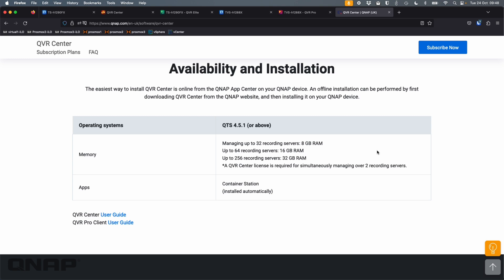So if it's up to 32 servers, 8GB of RAM is fine if it's QTS, but it does work on QTS Hero. I've actually got it running on QTS Hero in the demo.